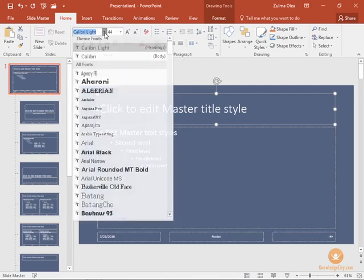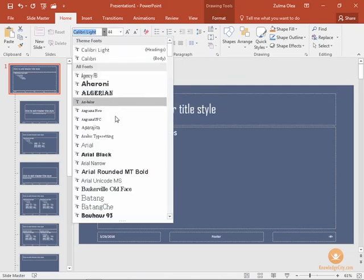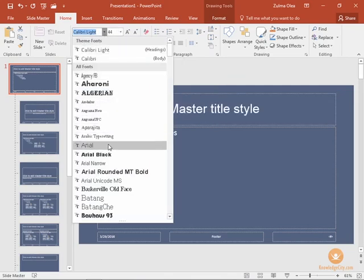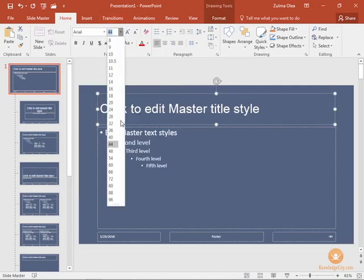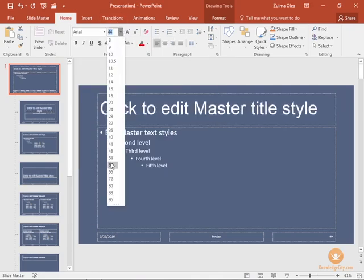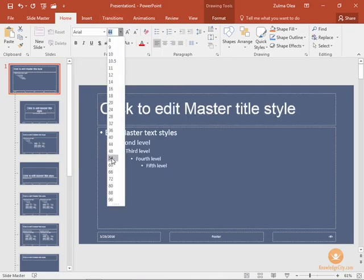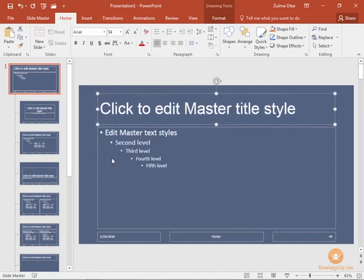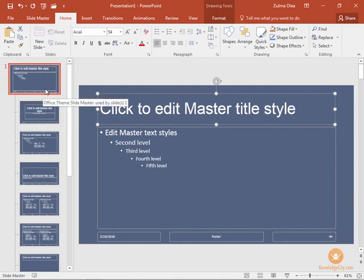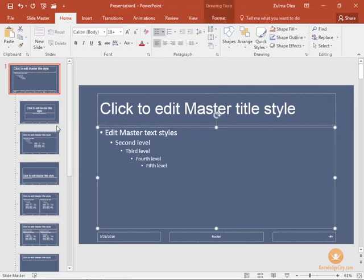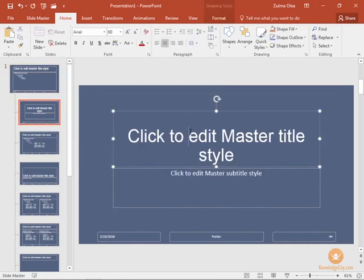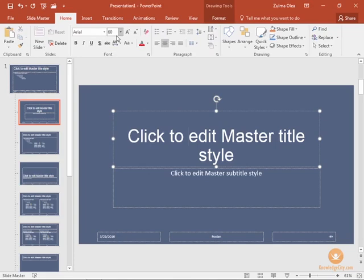Let's say we want to change that to Arial style font and we're going to make it a little bigger, we're going to size 54. So any part of your presentation that uses a title will now be Arial size 60.